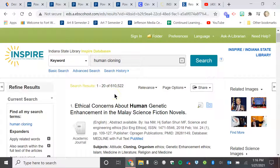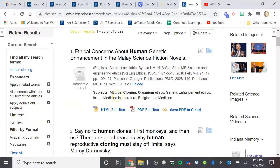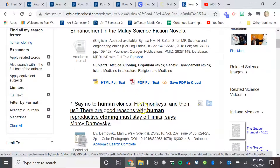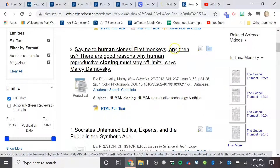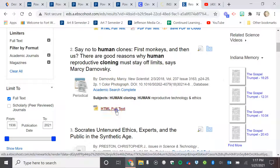Now I am ready. After I've gone and gotten the educational journals and the magazines, I am ready to go through and find more than one article. So you will look at the title and then you can click on — like this one — 'Say No to Human Clones, First Monkeys and Then Us. There's no good reason why reproductive cloning must stay off limits,' it says. So I can go here and click on this full text.